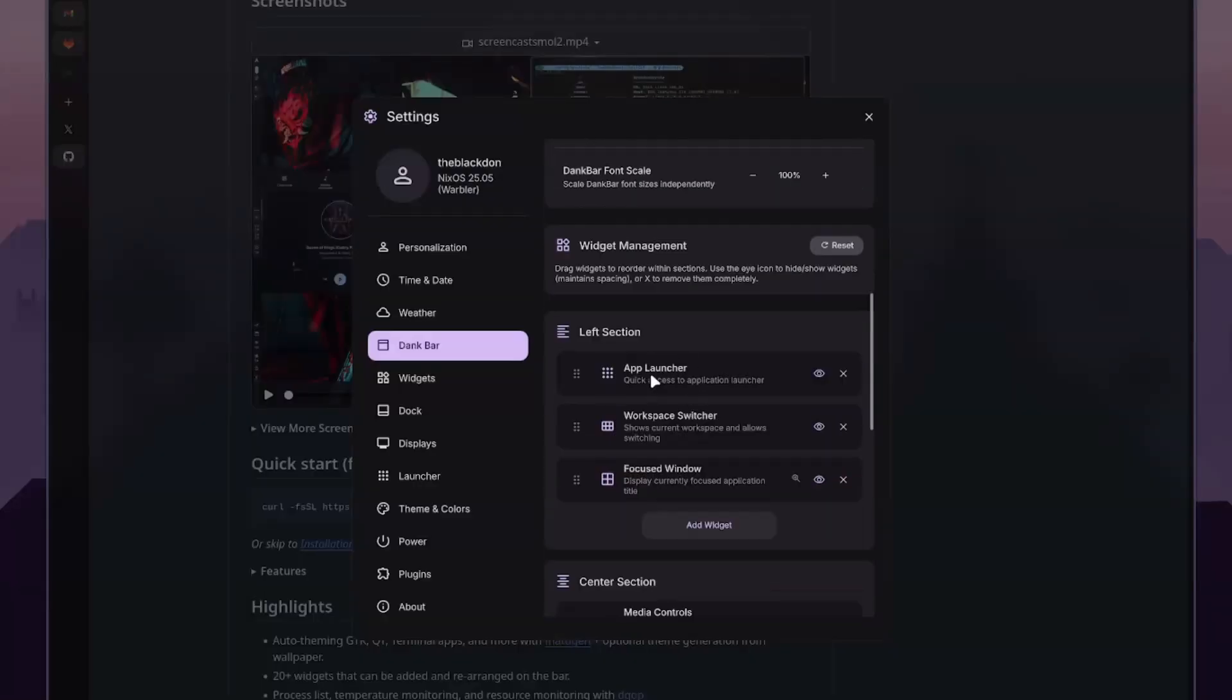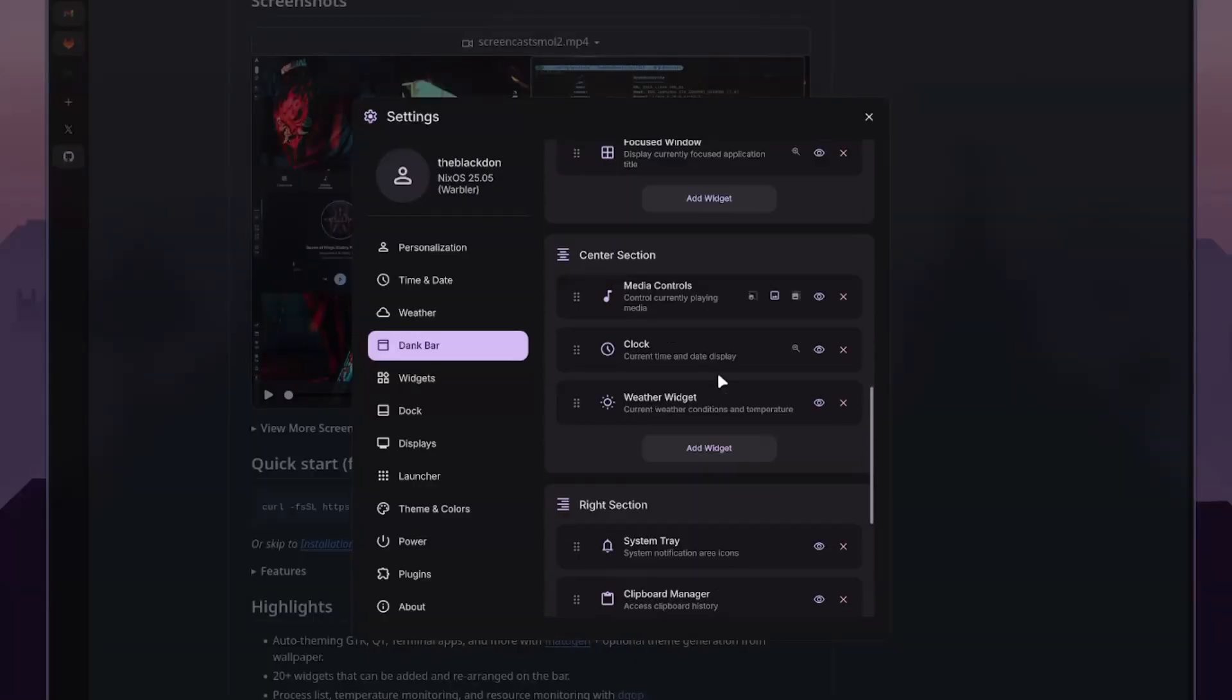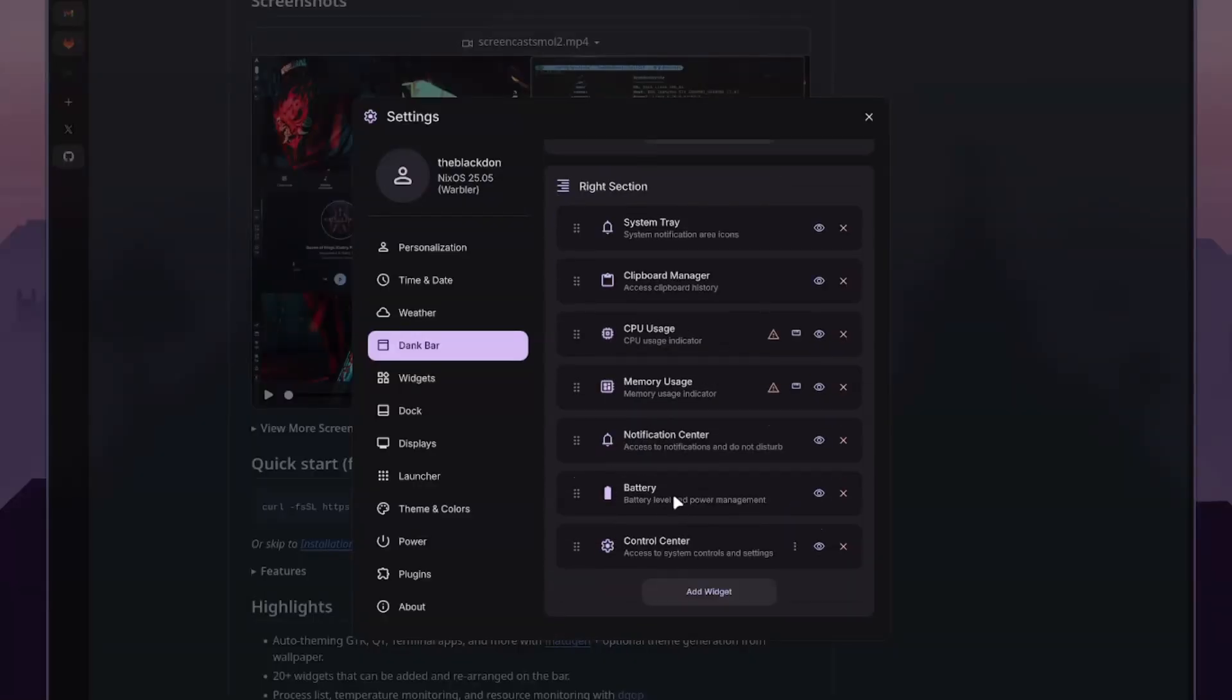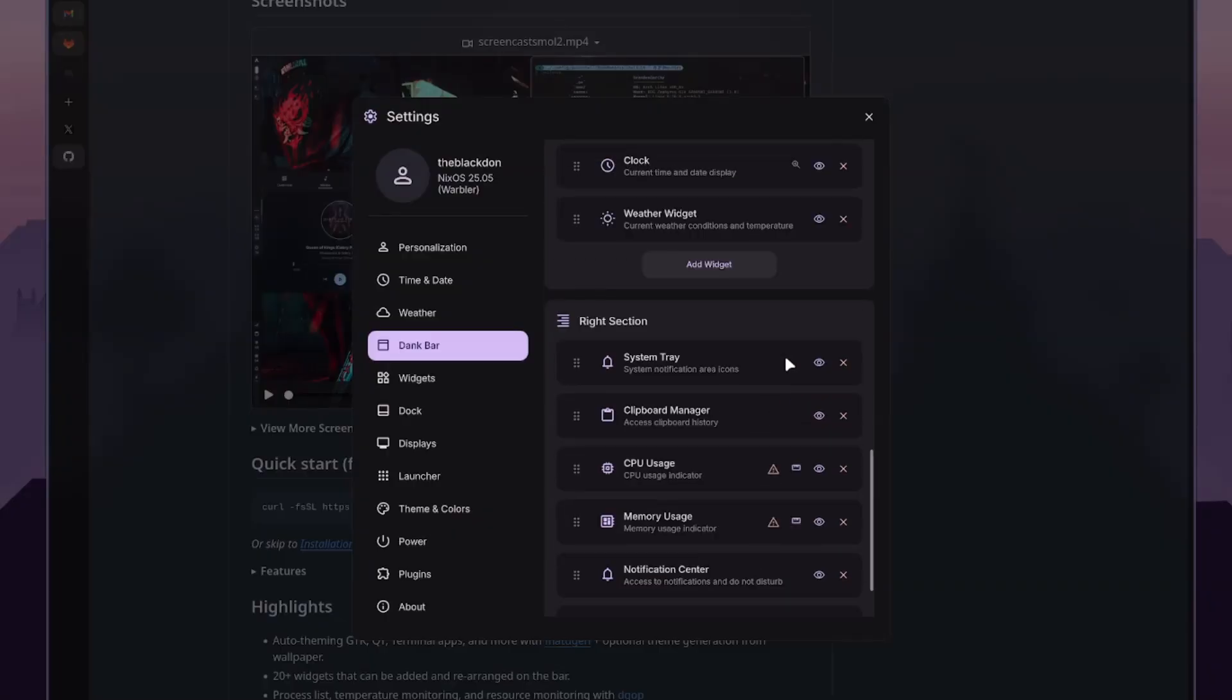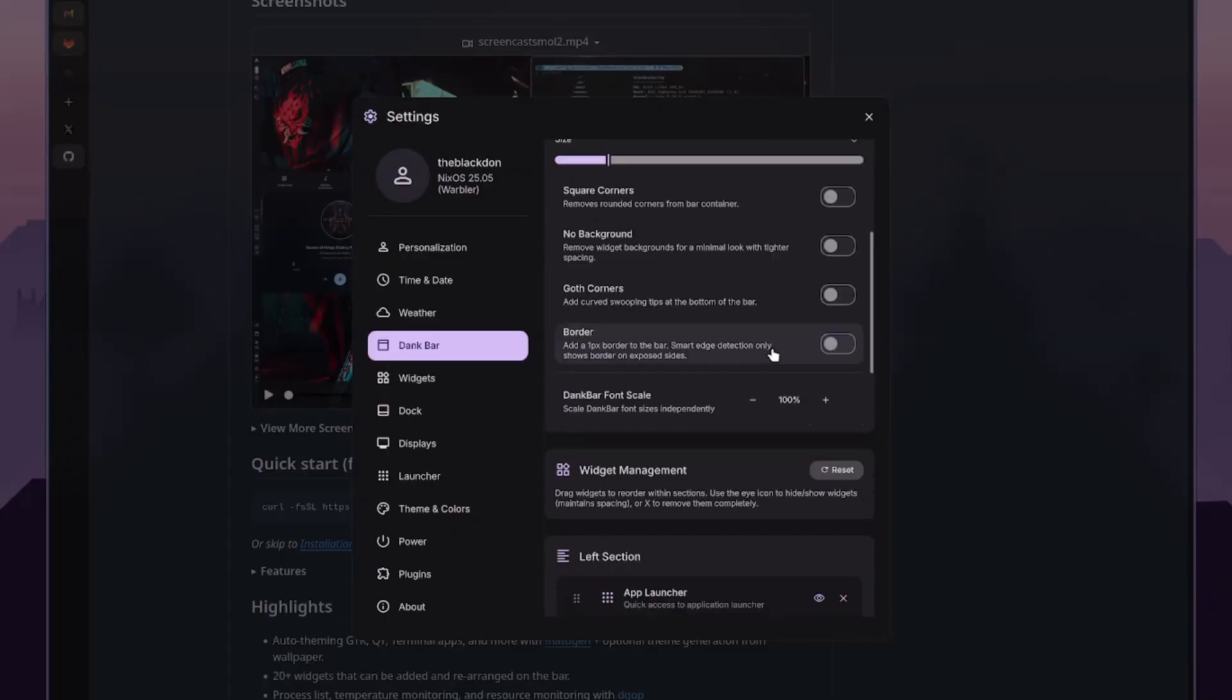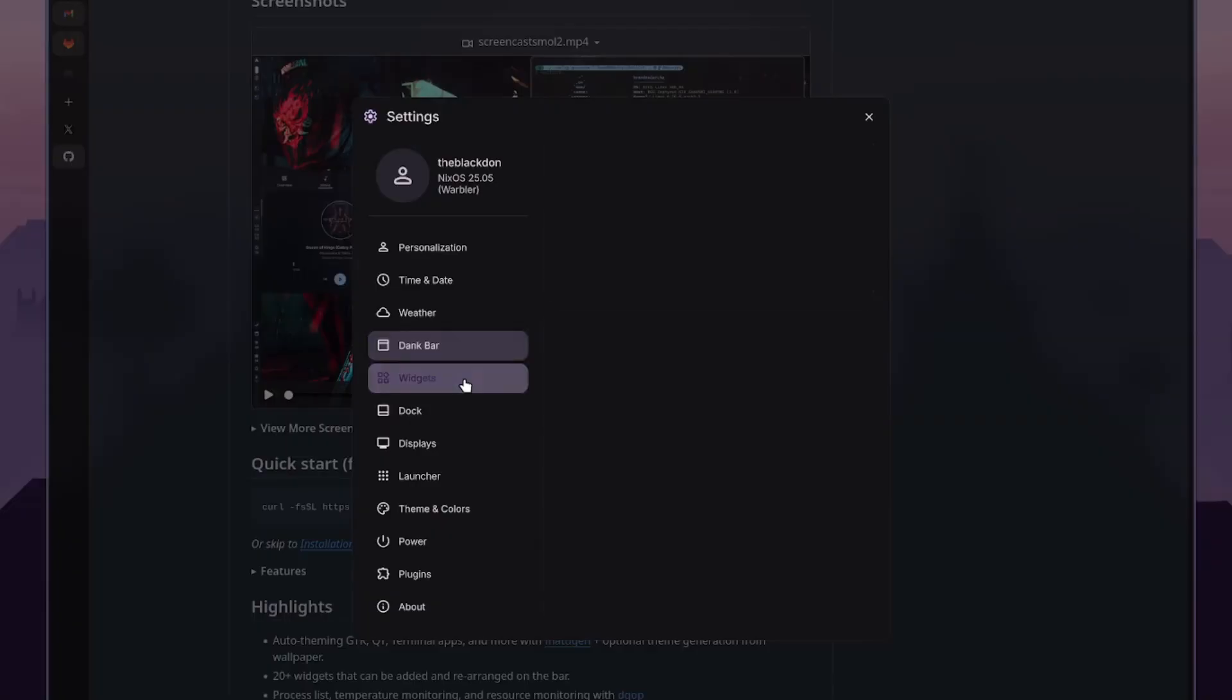And then you can also change what is in which section. Here, this is where I can remove the battery level under the power management. That's the one I didn't need. It instantly removes, which is really nice. There's no reload. Everything happens instantly.